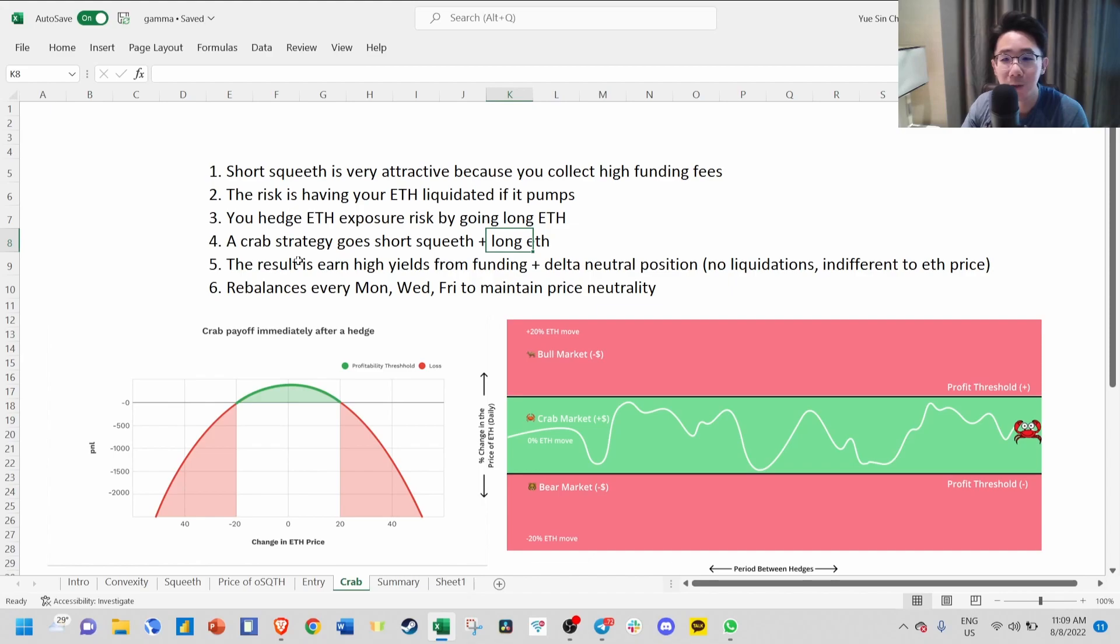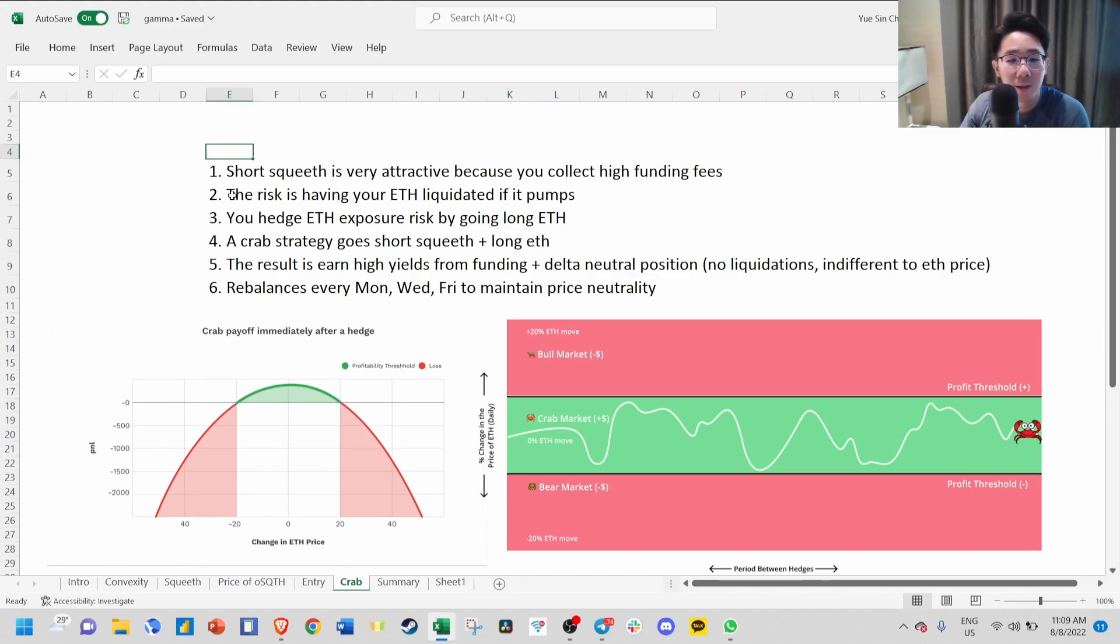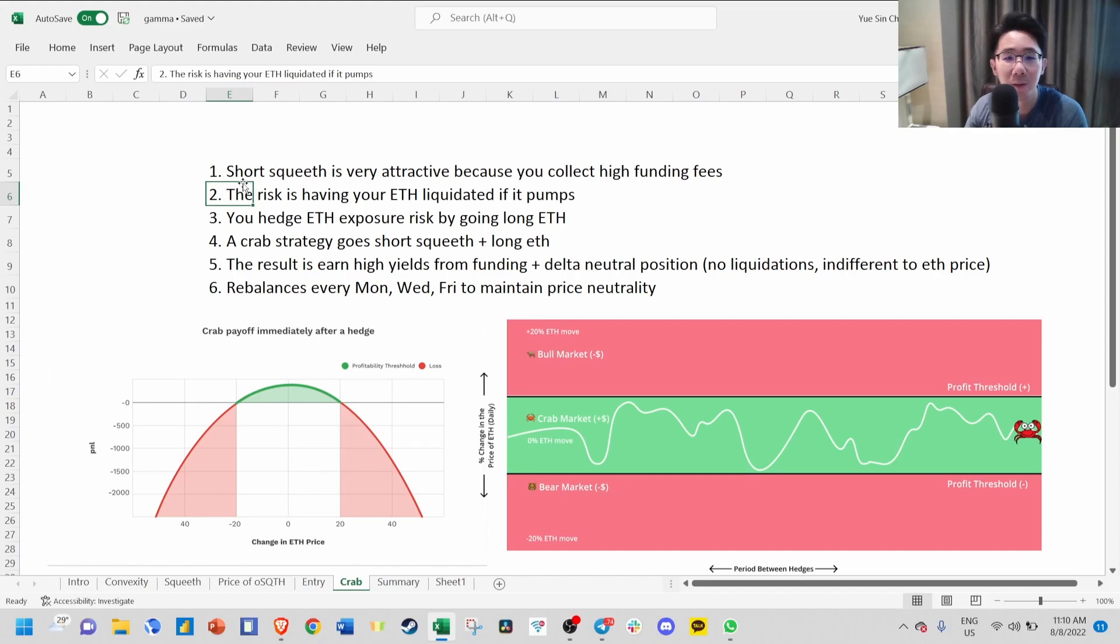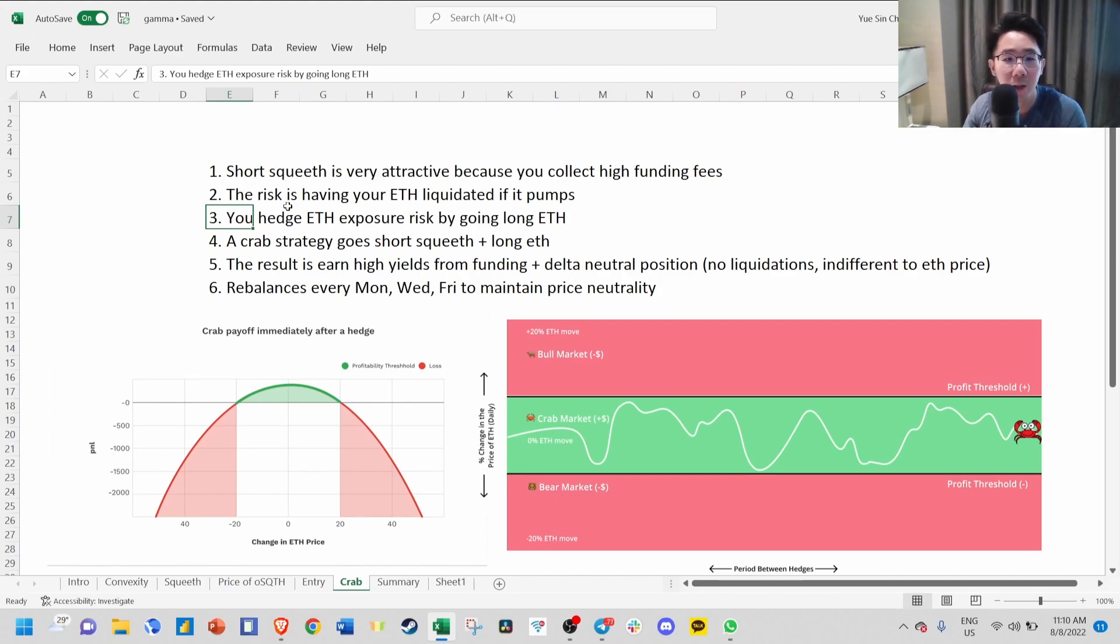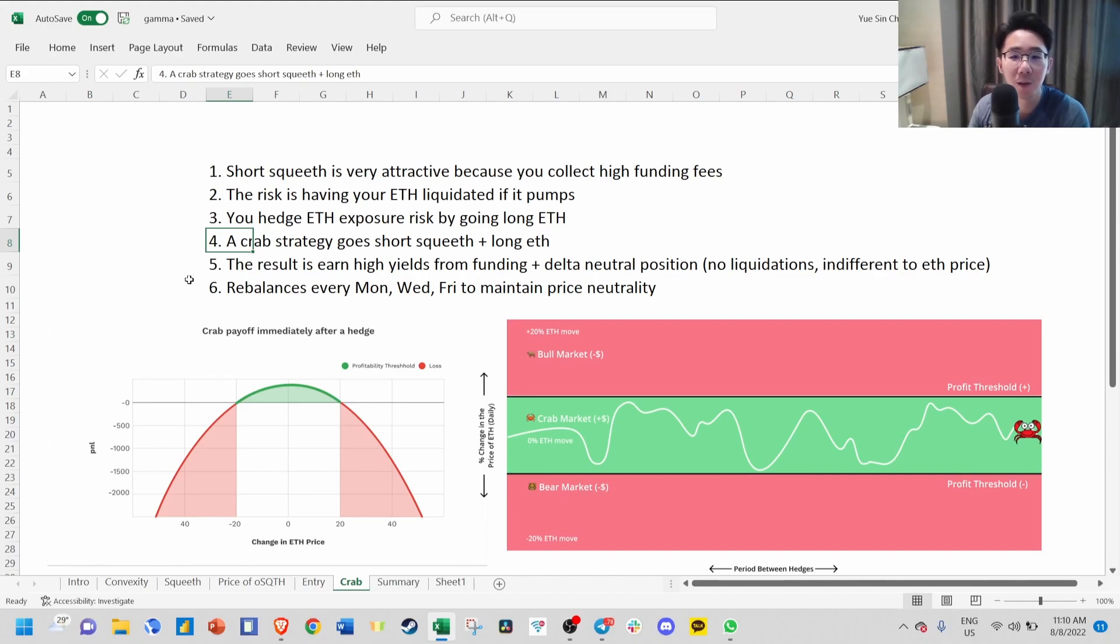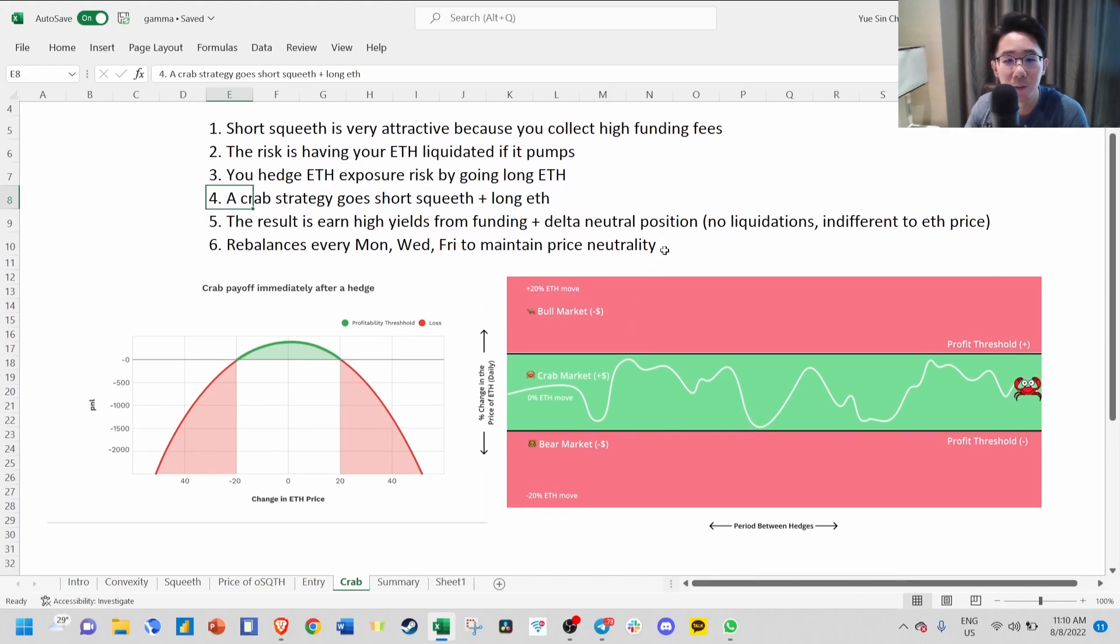Finally, the most attractive product they recently launched is the crab. Right now there's a cap limit, and every time they open the cap, it's almost full. It's quite similar to the umami USDC vault. The crab works by first going short SQUEEVE because it's very attractive with high yields. But the risk is your ETH might be liquidated if it pumps. So you hedge your ETH exposure by going long ETH. The crab strategy goes short SQUEEVE plus long ETH, and the result is to earn high yields from funding plus a delta neutral position indifferent to ETH price whether it goes up or down.